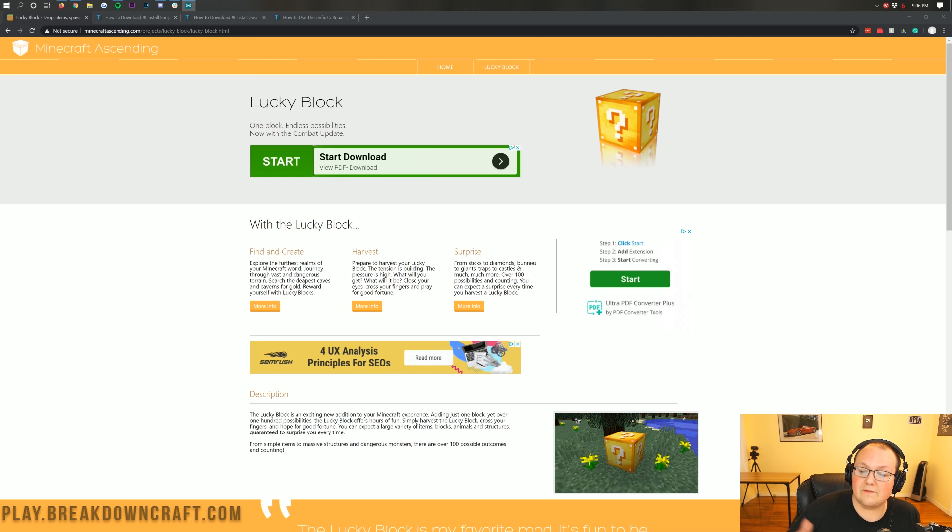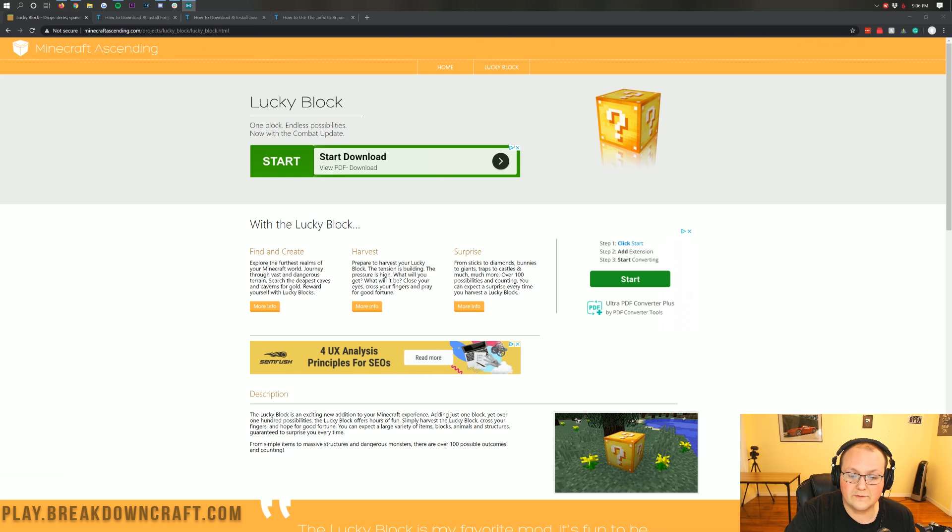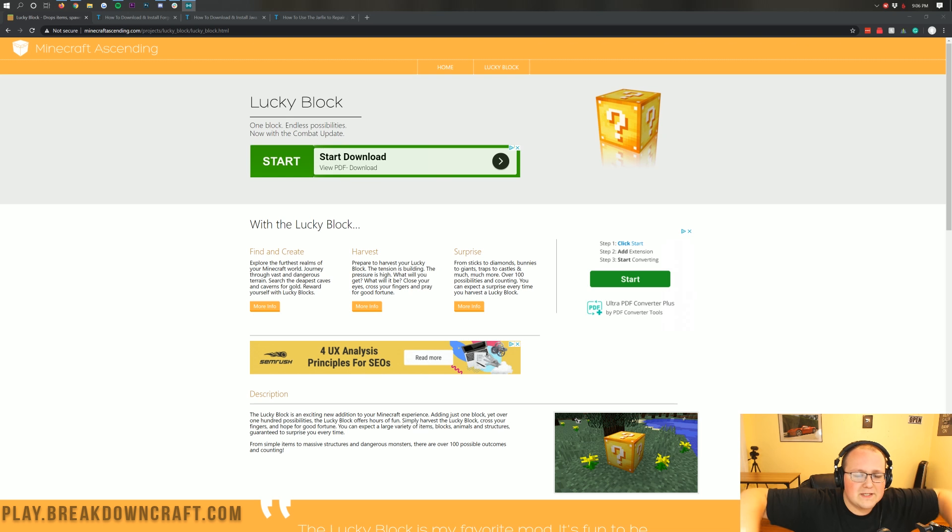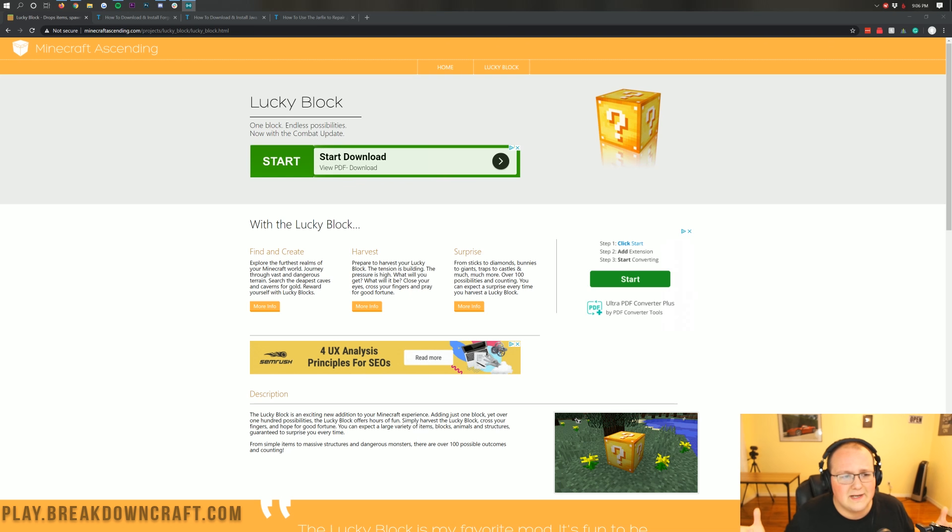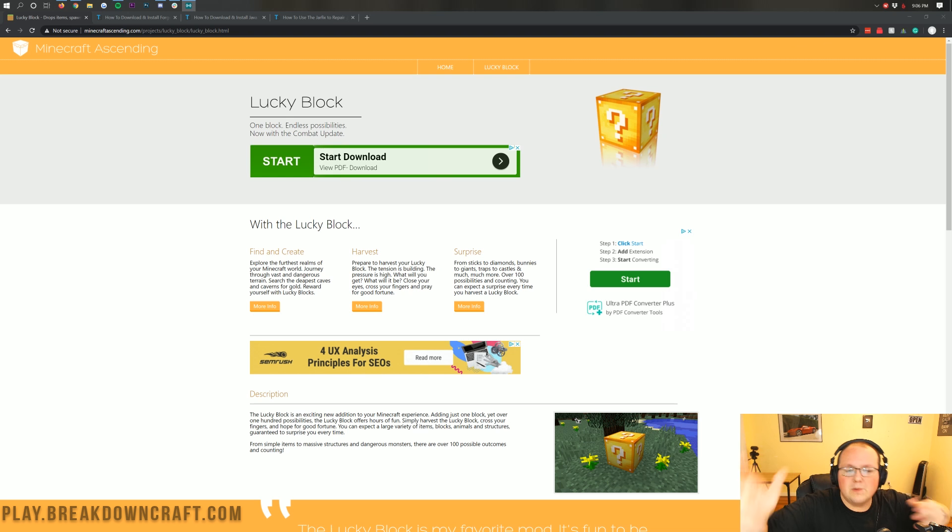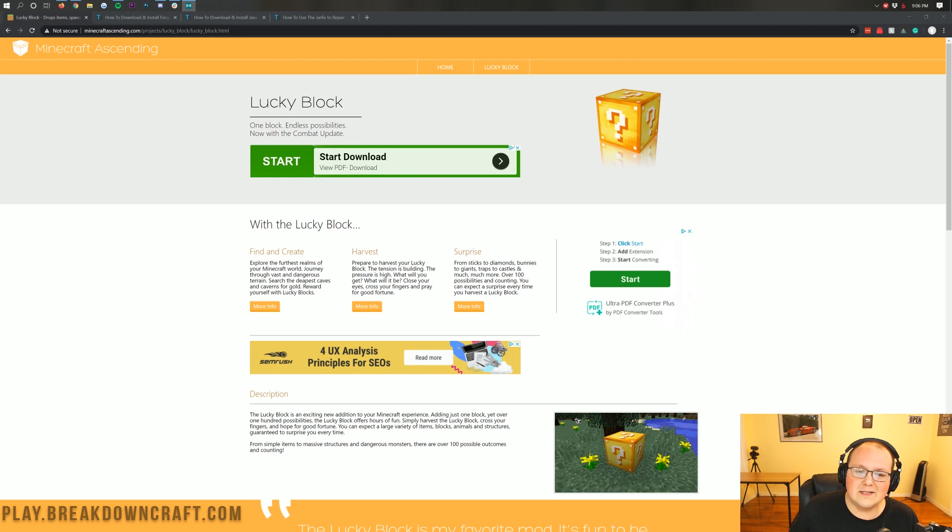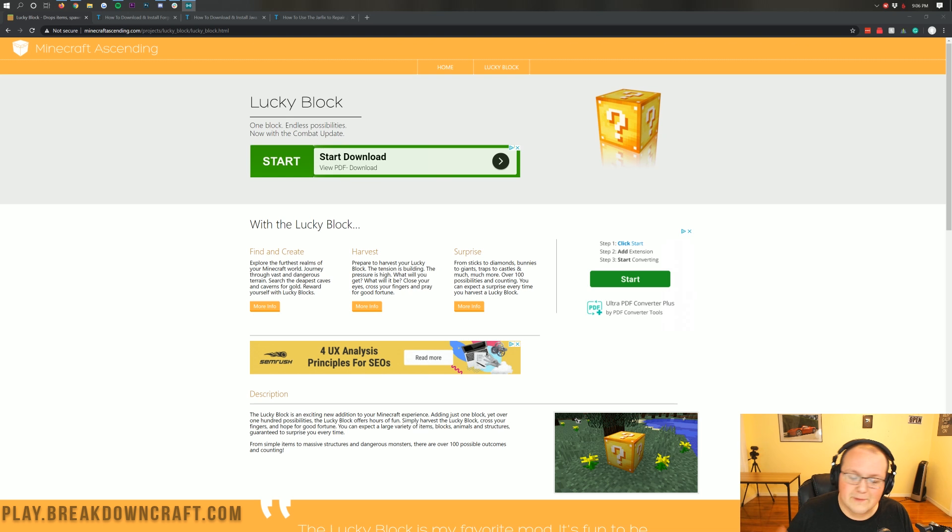We're going to be going over every single step of getting the Lucky Block Mod installed, from downloading it to installing it to setting it up. Every single thing is going to be covered in this video where we're even going to be opening a few Lucky Blocks in-game because that's always fun to do. So be sure to stick around and see what we get in the Lucky Blocks.